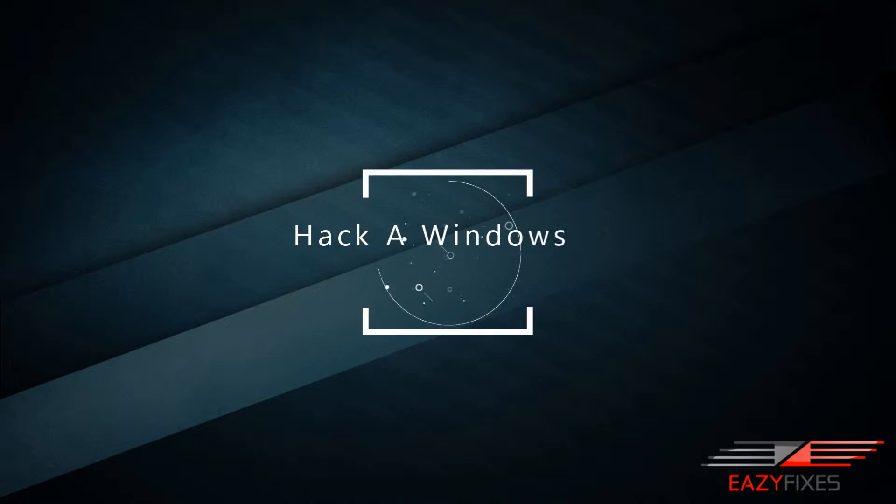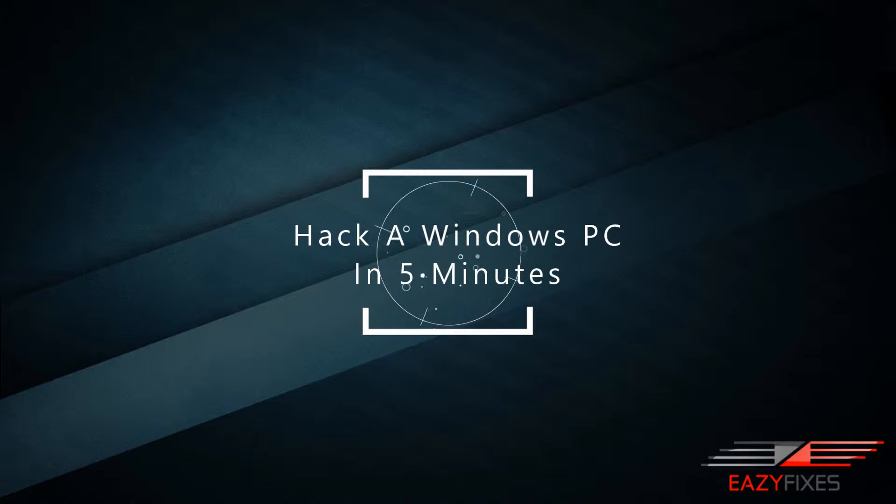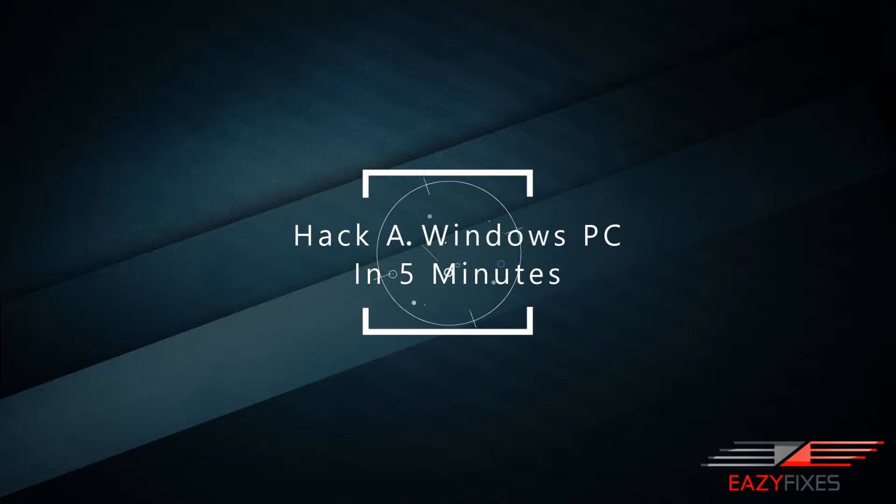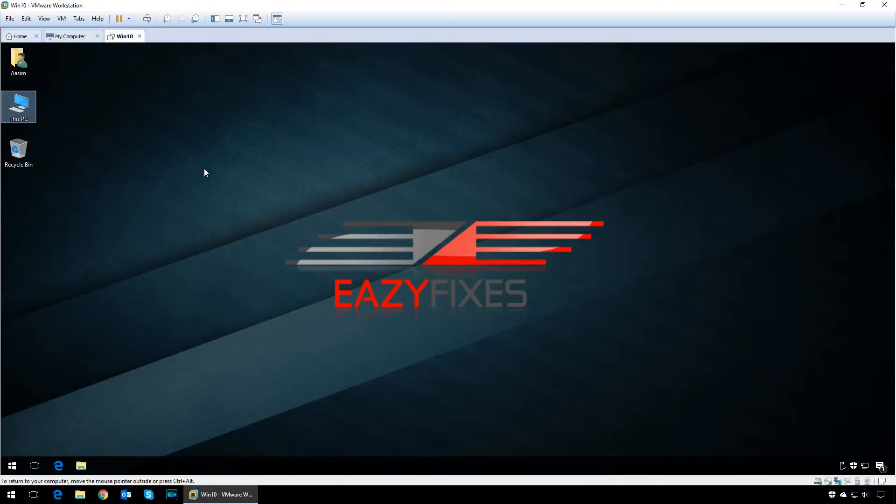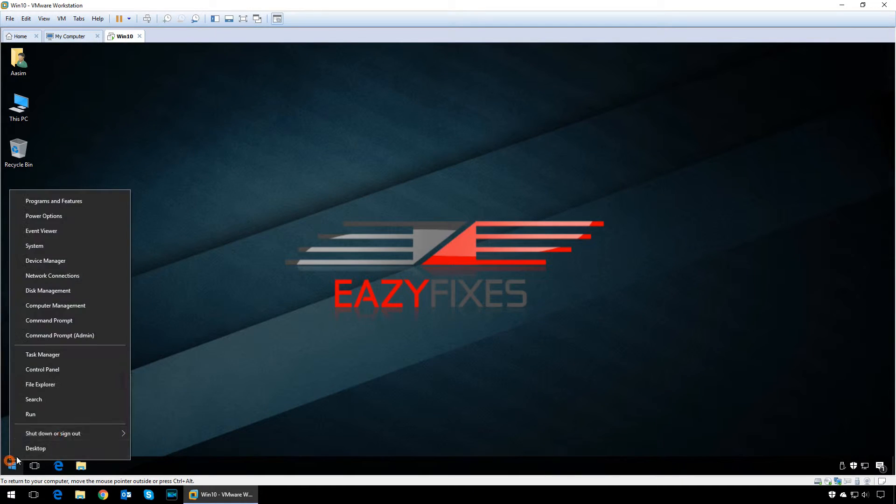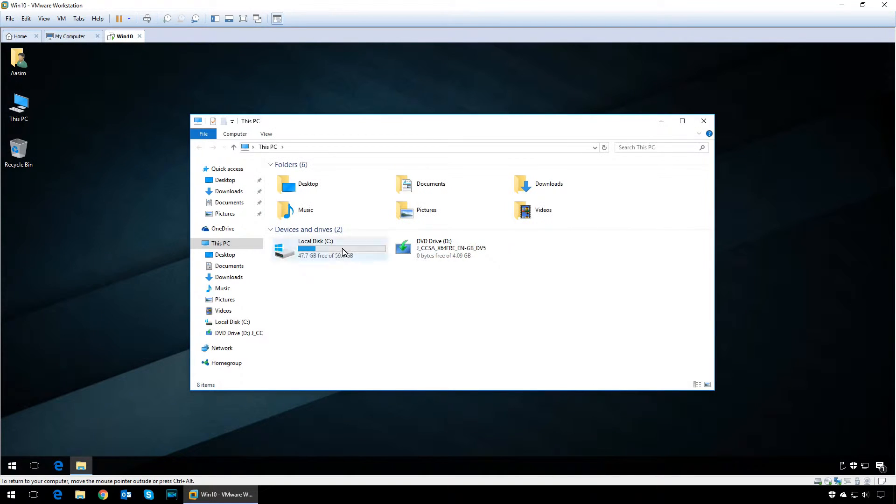Hey guys, welcome to Easy Fixes. This is Asim, and in today's video I'm going to show you how to hack any Windows PC in under five minutes with nothing but a Windows bootable CD or USB.